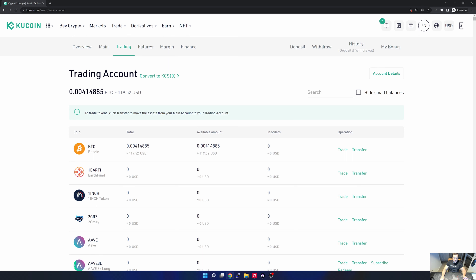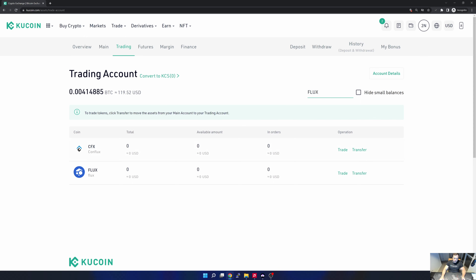Now that I've got about $120 USD of Bitcoin in my trading account, let's go ahead and buy some Flux. Within the trading account I type in 'Flux' at the top right and I can see I currently have zero Flux. I select trade and it comes up with a pairing. On KuCoin there are only two pairings for Flux: one is Bitcoin and the other is USDT. Since I have Bitcoin I select the BTC pairing.